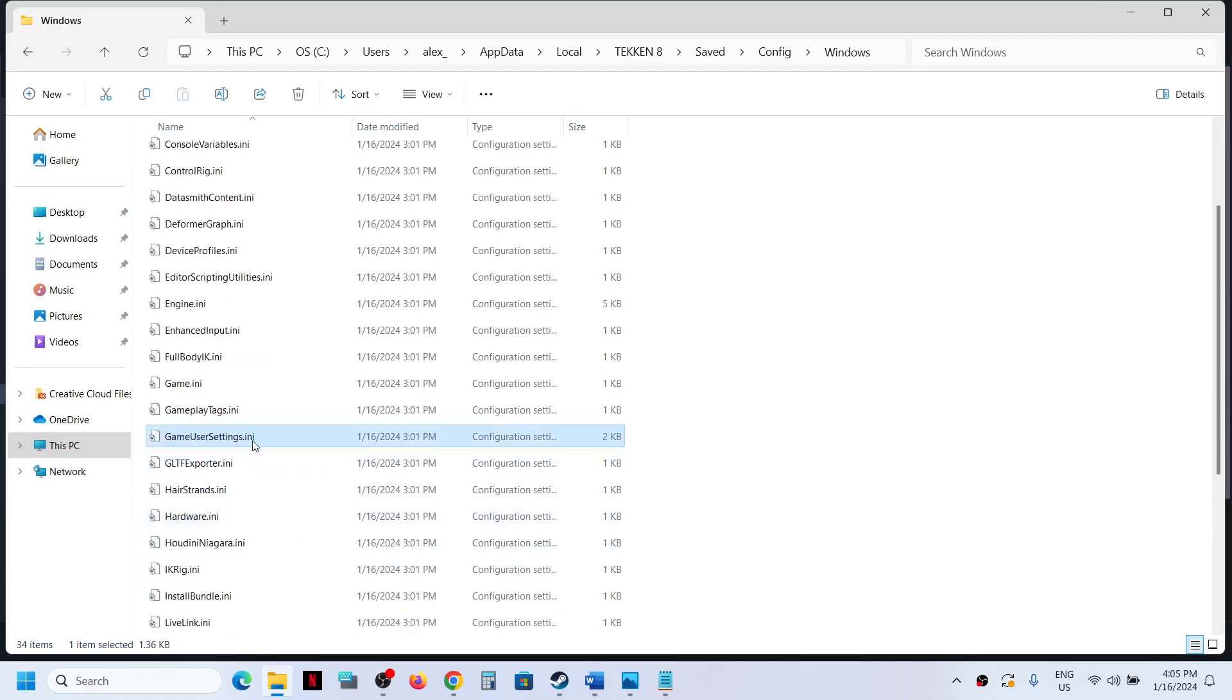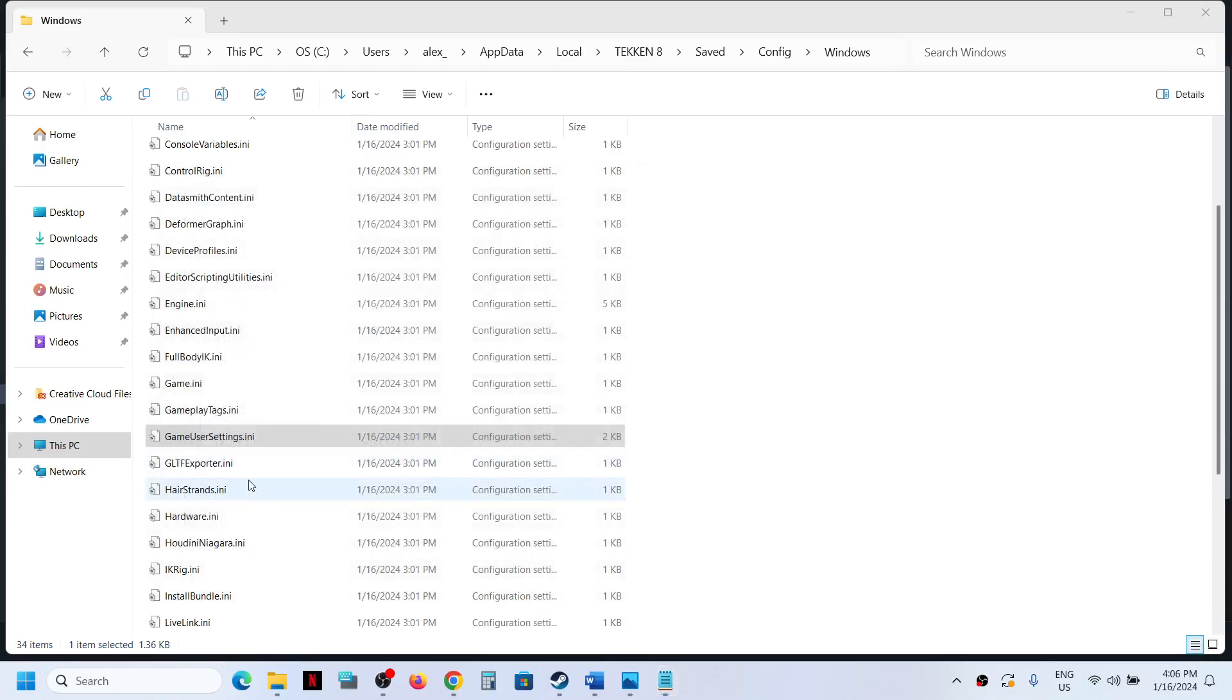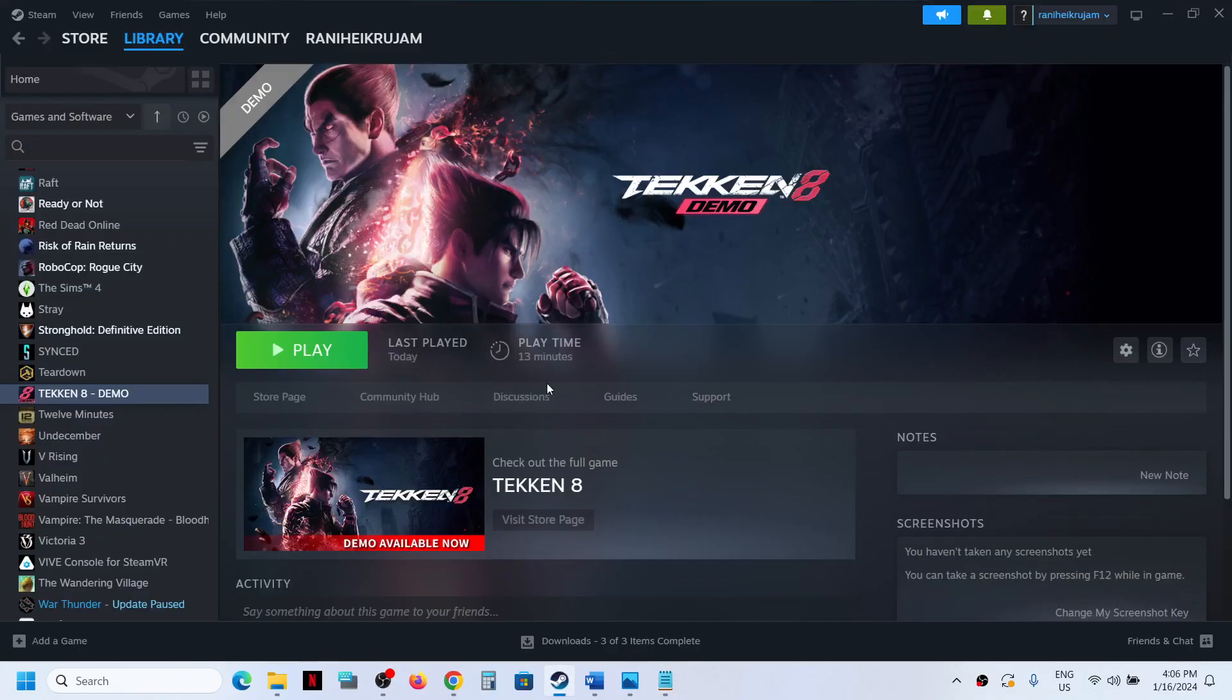So this is where you can access the save game files and config files for the game. That will be all. Thank you so much for your time, and please like this video and subscribe to my channel.